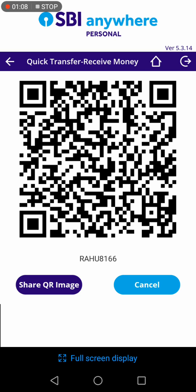If the sender is near to you, then just show them this QR code and he will send the money.